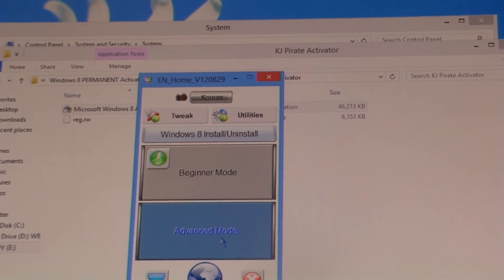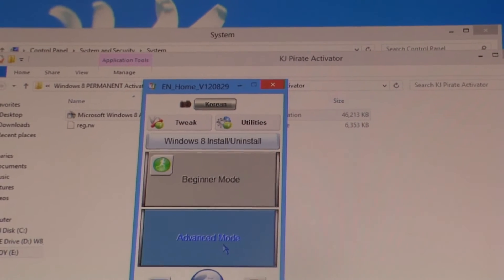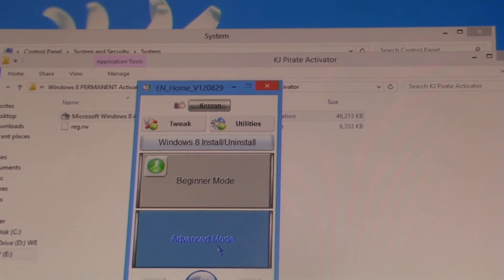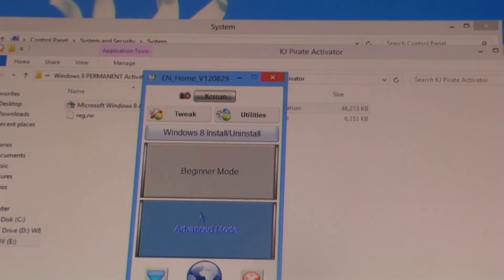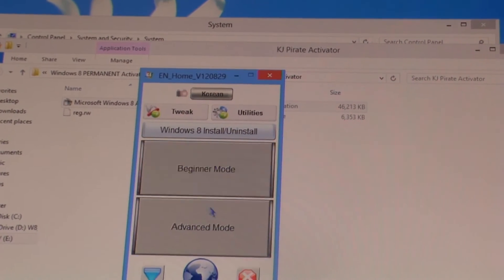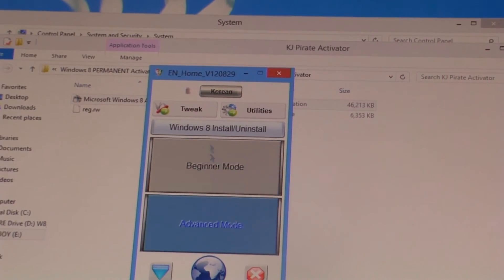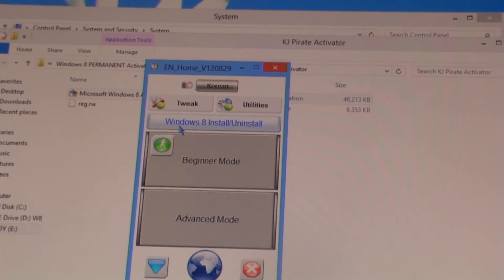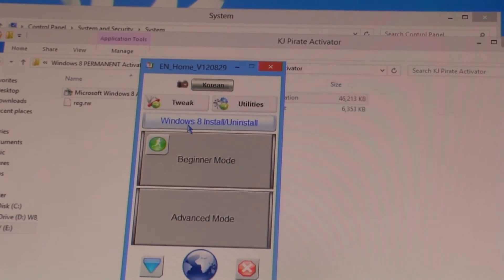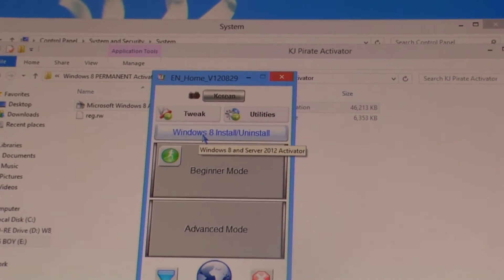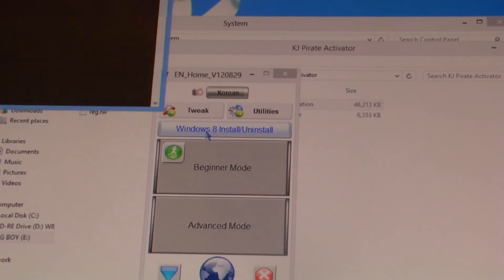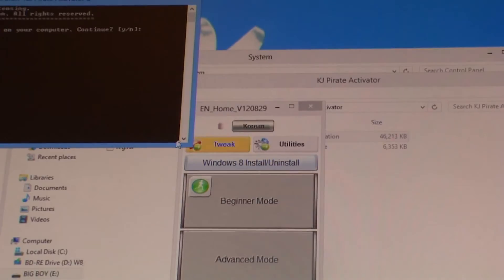It's the easiest way to access it. Then this window pops up once it's extracted with beginner mode, advanced mode. We want to click on the Windows 8 install slash uninstall button since it's not installed yet. We are installing it so click on that.